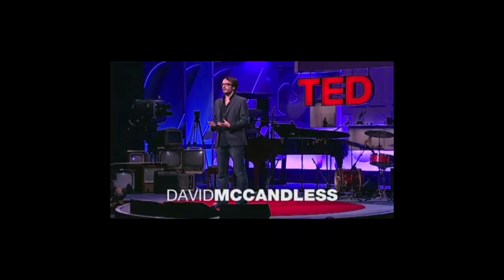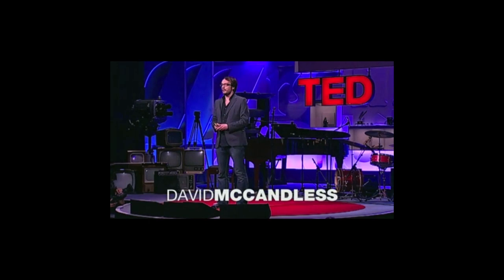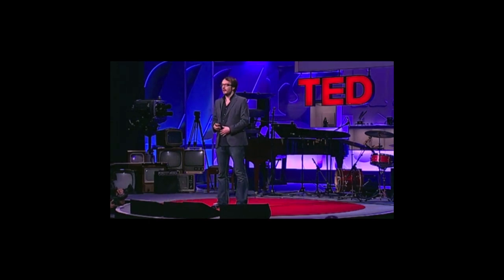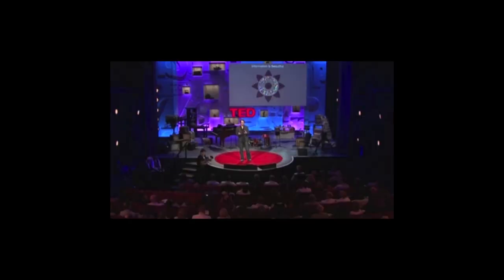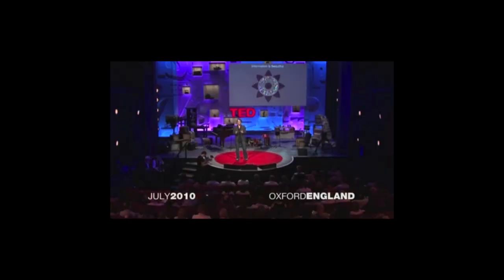It feels like we're all suffering from information overload or data glut, and the good news is there might be an easy solution to that, and that's using our eyes more. So visualizing information so we can see the patterns and connections that matter, and then designing that information so it makes more sense, or it tells a story, or allows us to focus only on the information that's important.